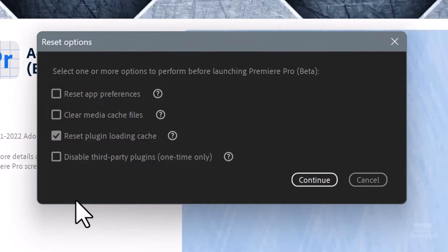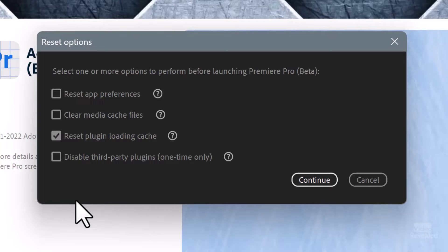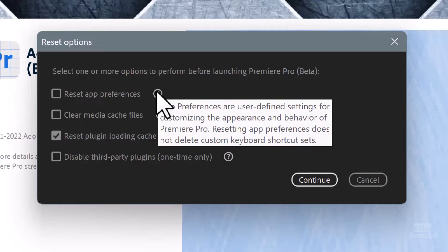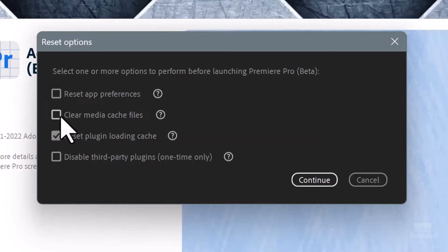At the top it says 'Select one or more options to perform.' You don't have to select all of them. There are tool tips to give you more information. Reset App Preferences — the tooltip explains these are user-defined settings for customizing the appearance and behavior of Premiere Pro. Importantly, resetting preferences does not delete your custom keyboard shortcuts, so all your keyboard shortcuts will stay the same.